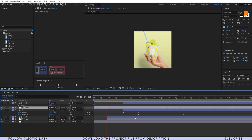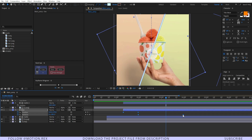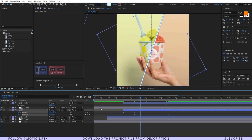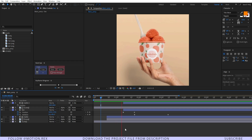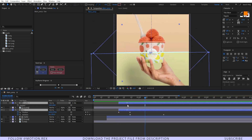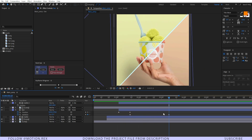Select all of these keyframes, press Alt and drag them a few frames forward so the animation feels more engaging. Drag these two layers a few frames forward as well — yes, that's looking nice. At this point I'm going to introduce the second scene.